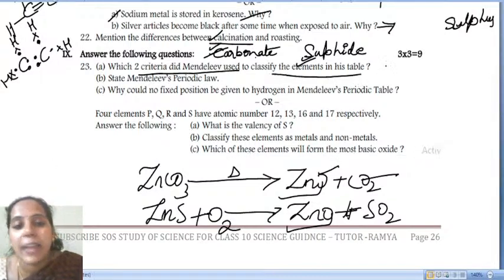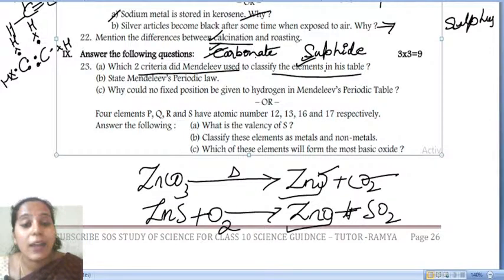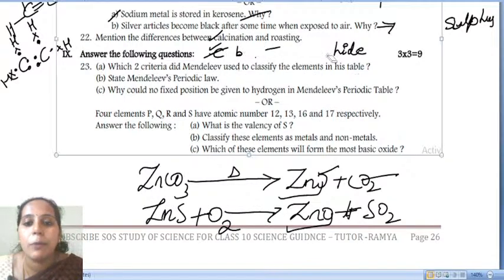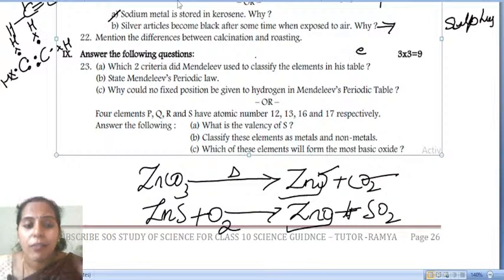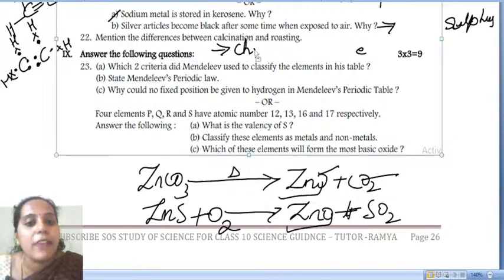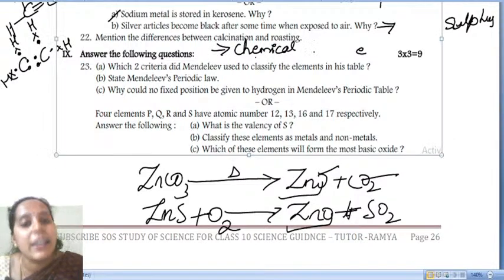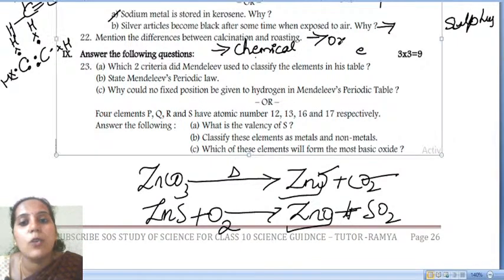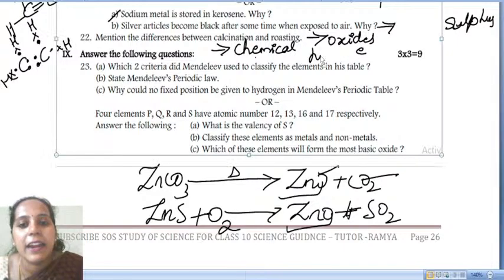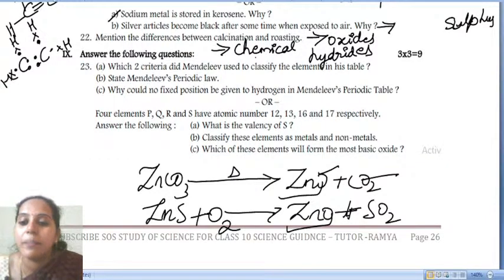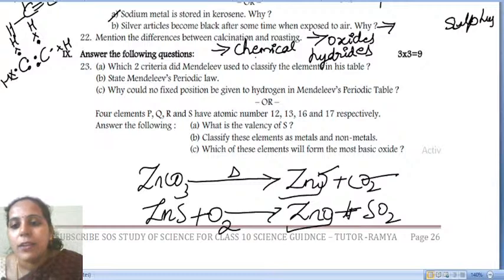Next question: which two criteria did Mendeleev use to classify the elements in his periodic table? Secondly, based on the reaction of oxides and also the hydrides, he arranged the elements in his periodic table.